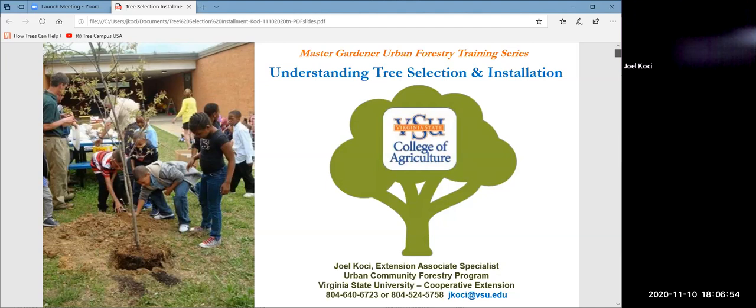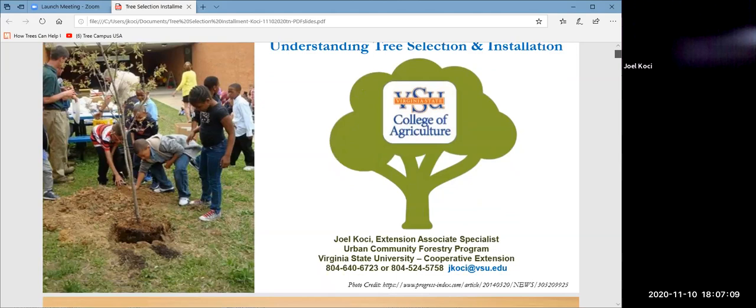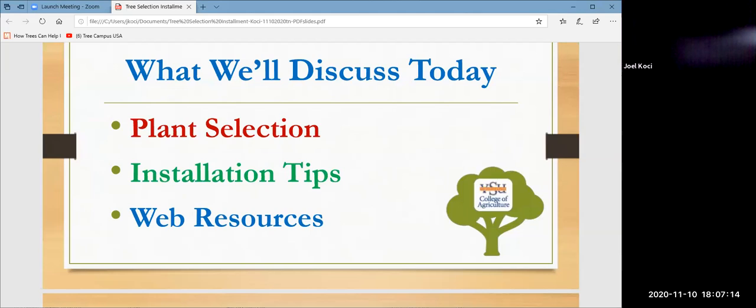This picture shows the first Tree Campus USA Arbor Day that we had at Ettrick Elementary, which is just a half a mile away from the school. These kids amazed me — they were just gung-ho, enthusiastic as anything for that tree installation. What we're going to talk about today is plant selection.